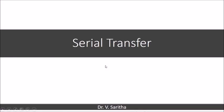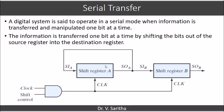In this video we are going to see about serial transfer. A digital system is said to operate in serial mode when information is transferred and manipulated one bit at a time. If we are shifting from one register to another register bit by bit, then we call it a serial transfer.